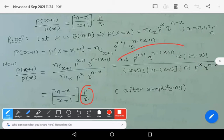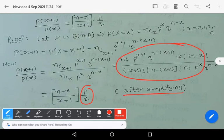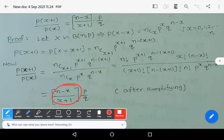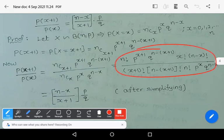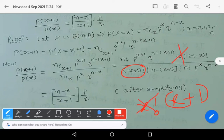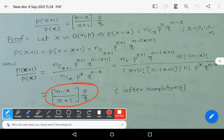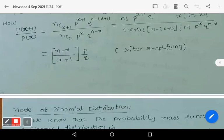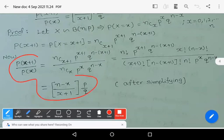After cancelling all factorial terms and simplifying, noting that (x+1)! = x! · (x+1), so the x! terms cancel, you get (n minus x) divided by (x plus 1). Therefore, p(x+1) divided by p(x) equals (n minus x) divided by (x plus 1) into p by q. This is known as the recurrence relation for the probabilities of binomial distribution.